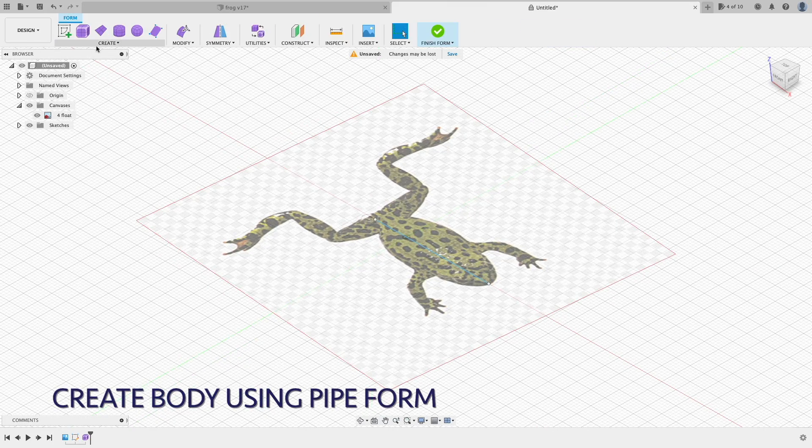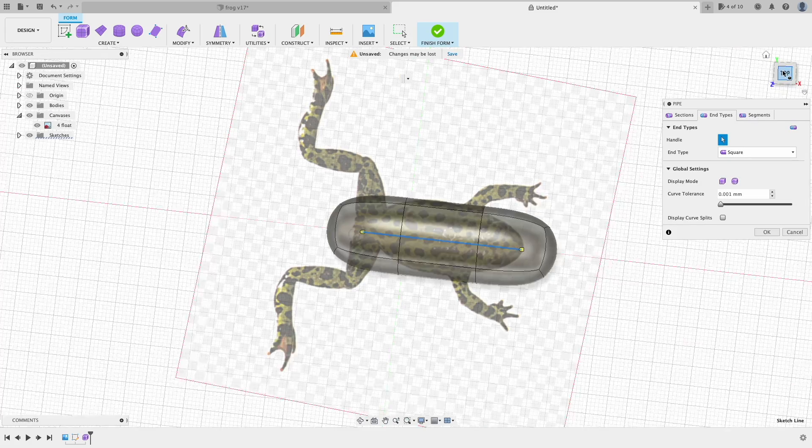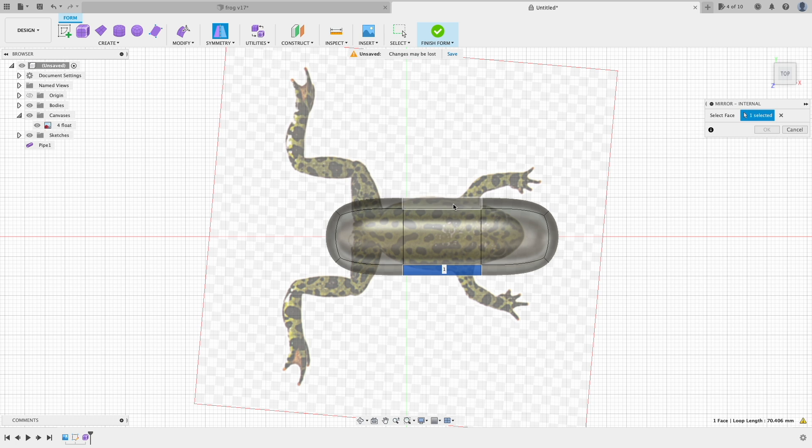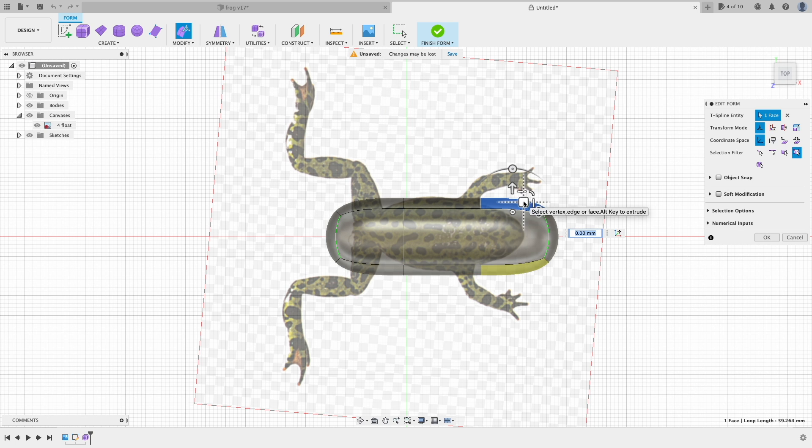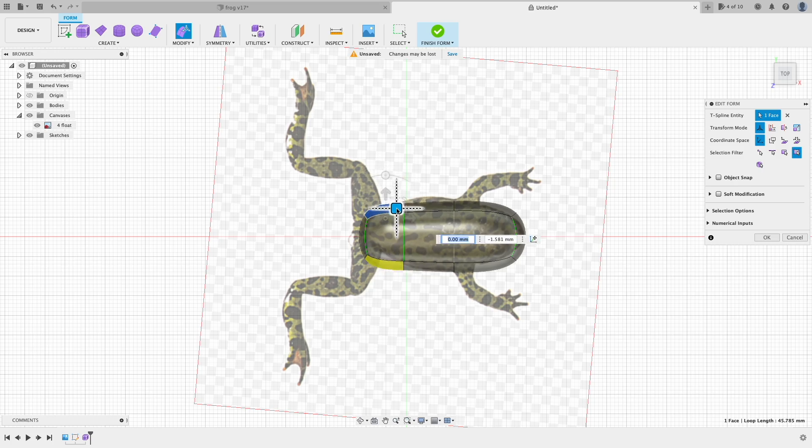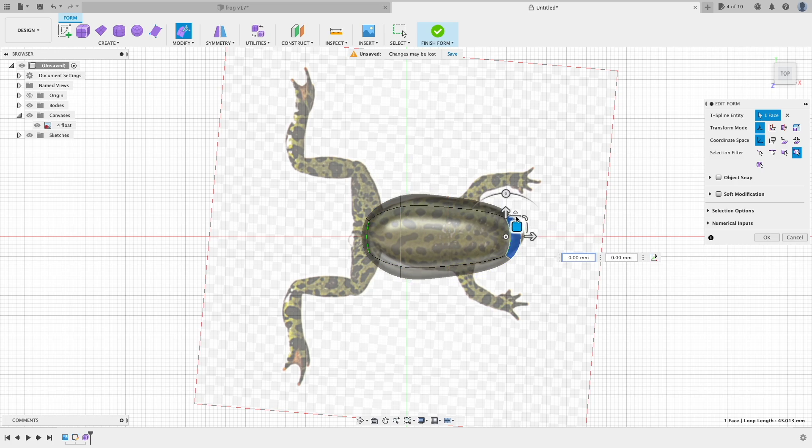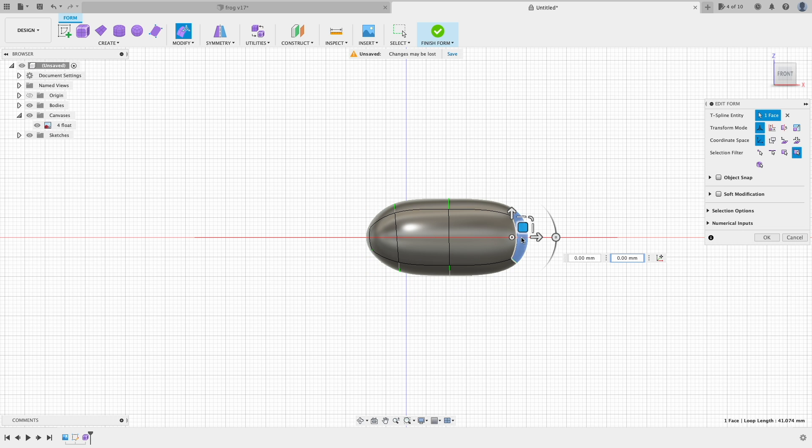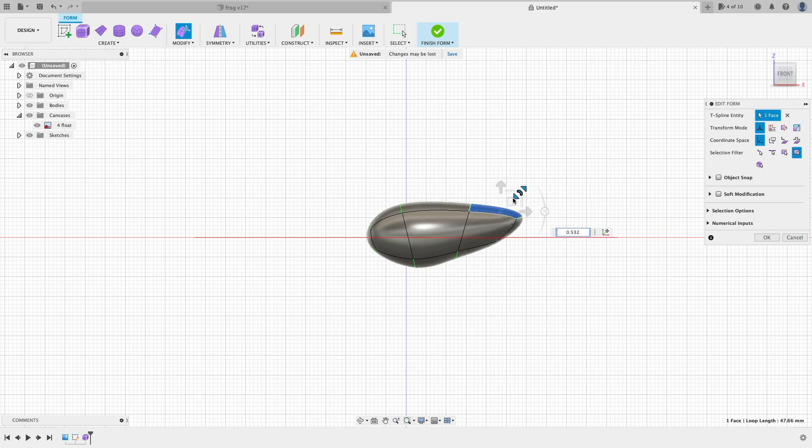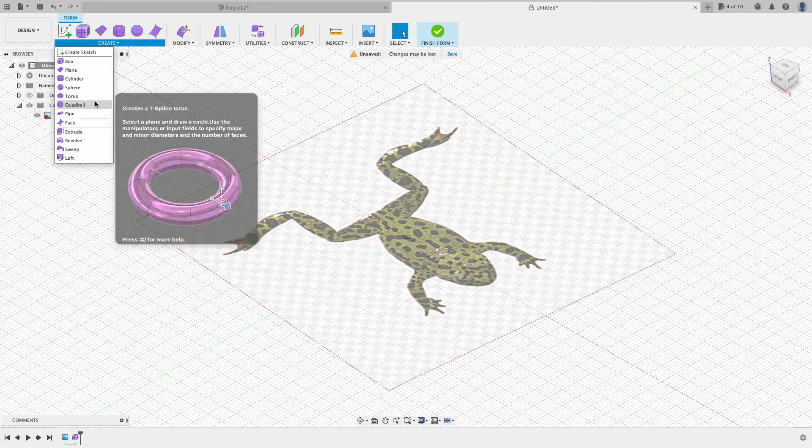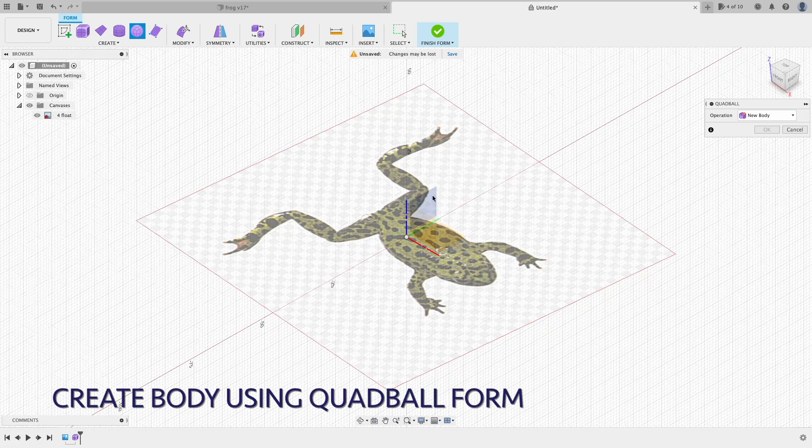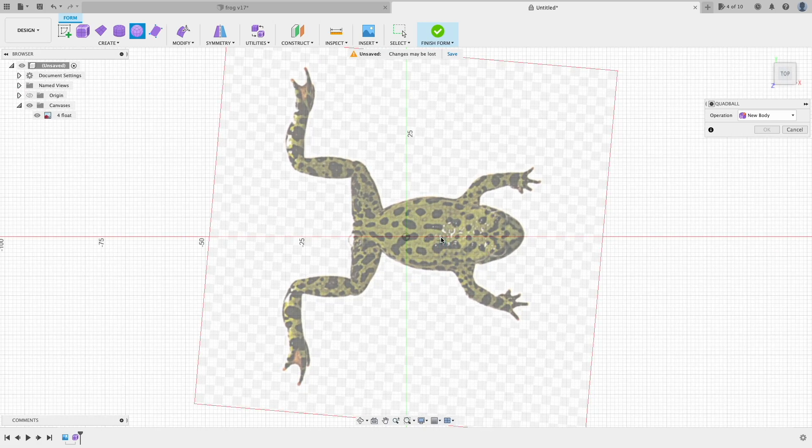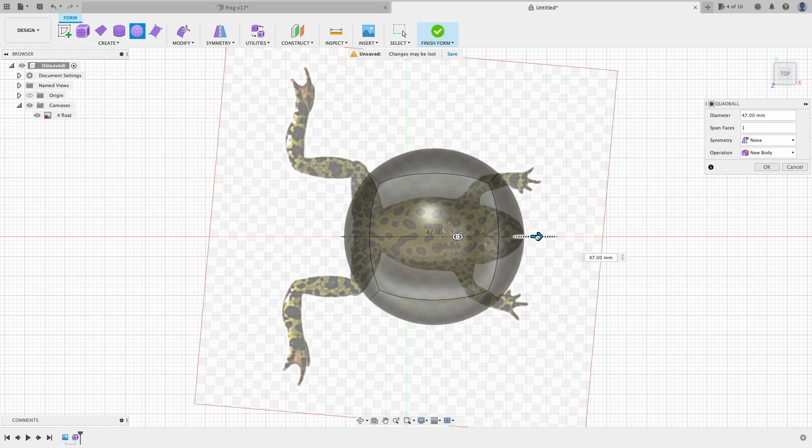So to create the frog itself, we will start with the body. There are several ways to do organic sculpting, depending on the shape of your target. You can start with a pipe or a quad bowl or a box. For example, you can use a pipe in this case, but it might require more modifications. If you choose a starting point that's closer to your target, then it will make your life a lot easier. Here I created a quad bowl as a starting point.